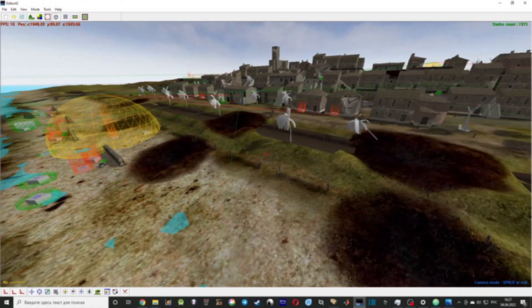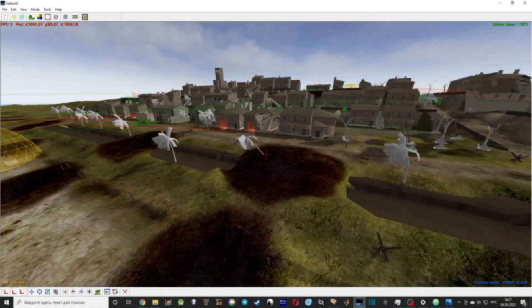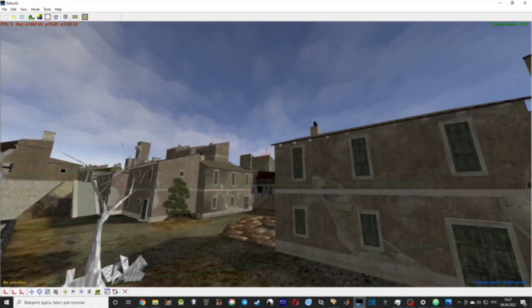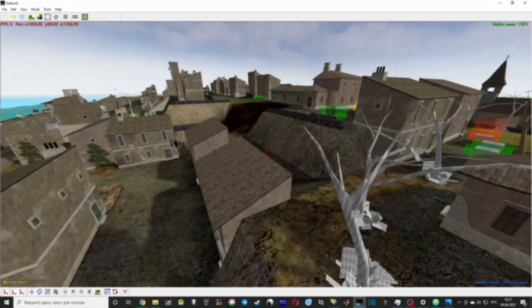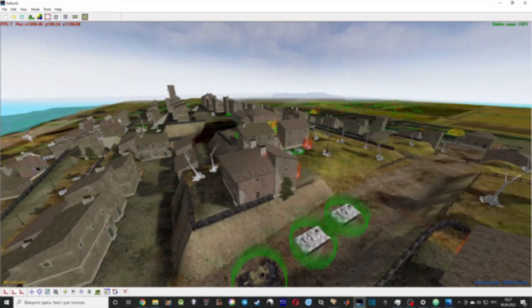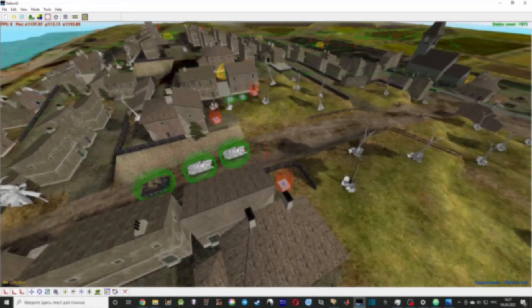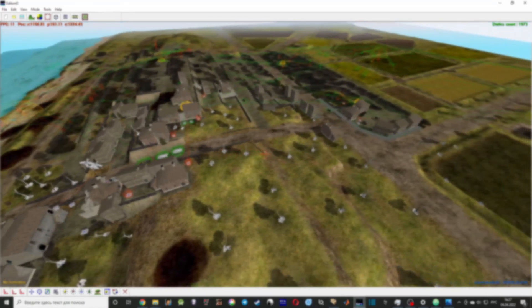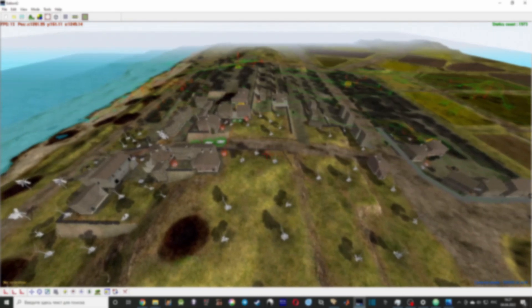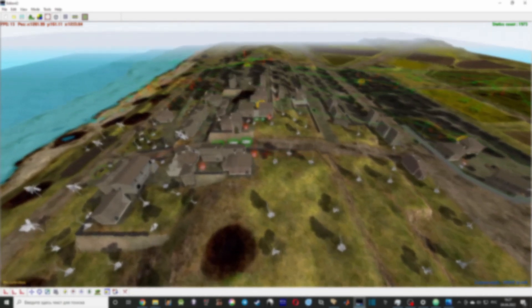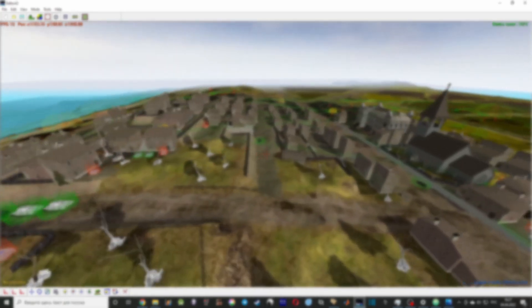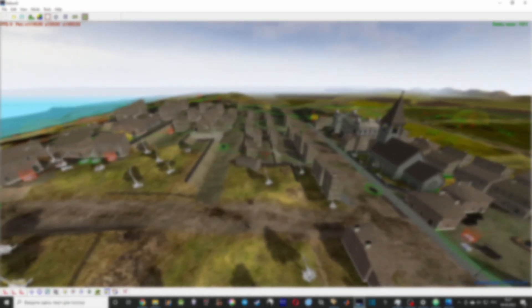Hello guys, this is Kebab, and this is the start of videos about how to make maps in Editor42 or FHSW mode. The first video is about how to set up Editor42 and what files you need to use for it.